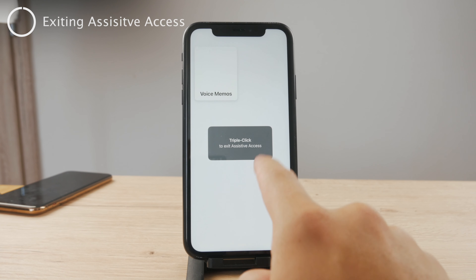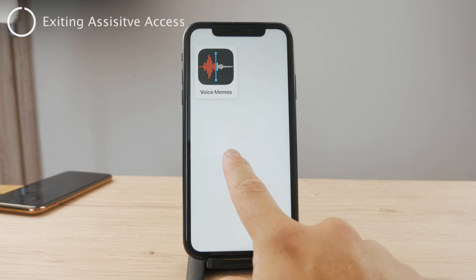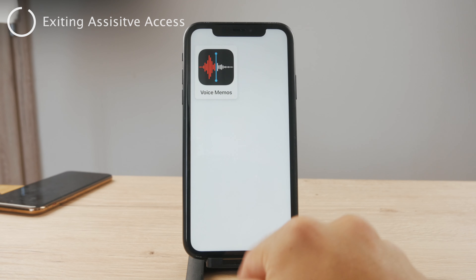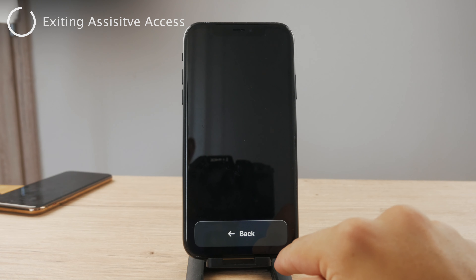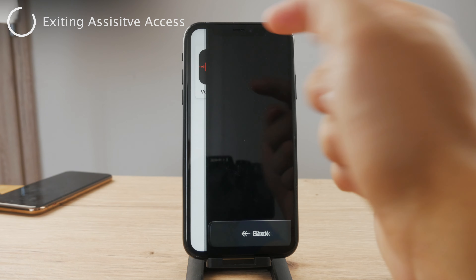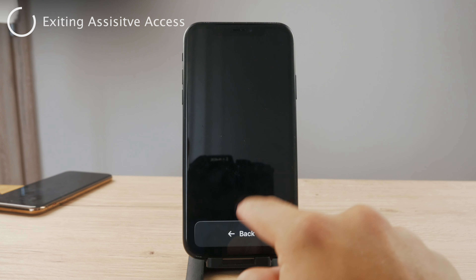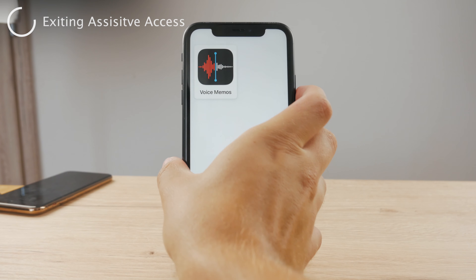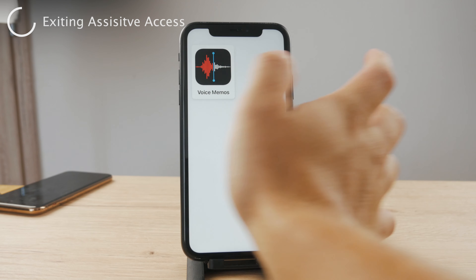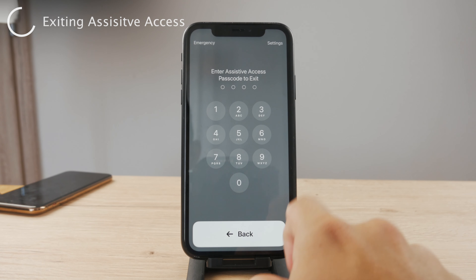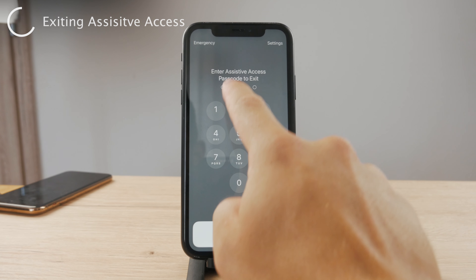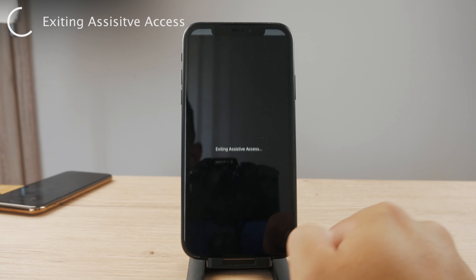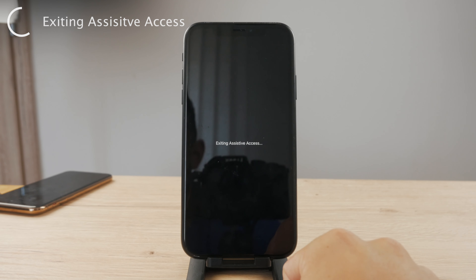You can see I have Voice Memos, and the first thing that appears is a triple-click prompt. I can use Voice Memos like this and use the app normally, but to exit you have to triple-click the side button. It's going to ask you to enter the passcode — that was mine — and this is how you exit it.